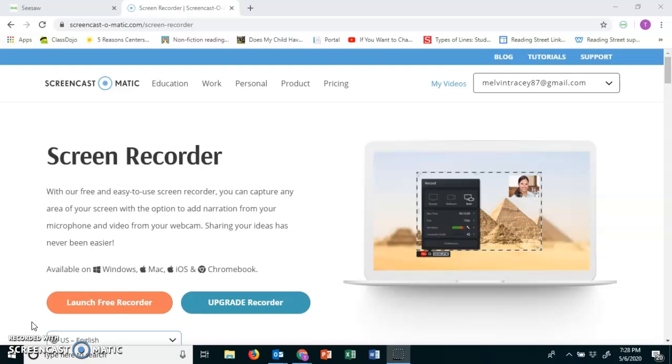Beforehand, I need you to get out your red math notebook. Go to the first available page. Date it for May 7th, 2020. Title it Zoom Fraction Review.